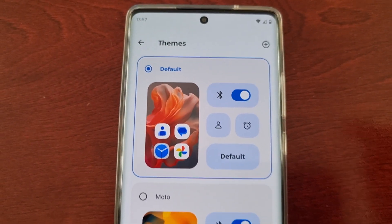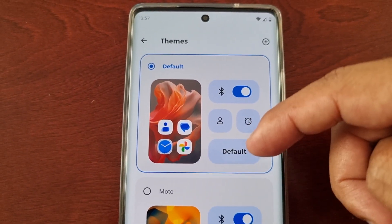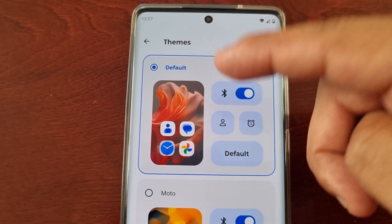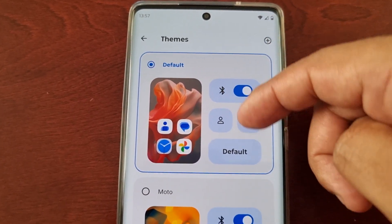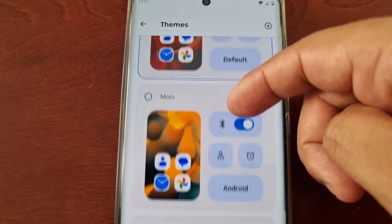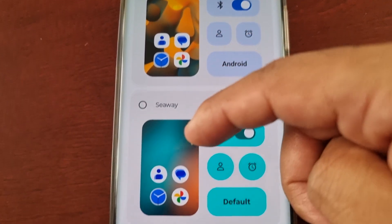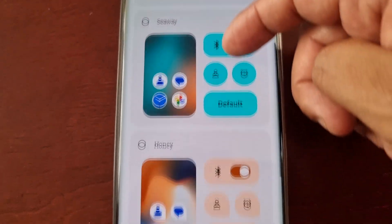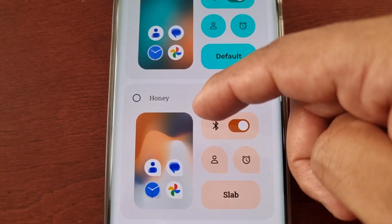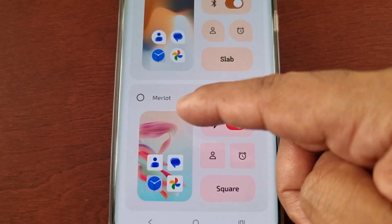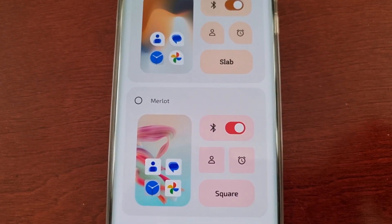There are five different themes to choose from. This is the default theme, and we also have Moto, Seaway, the Honey theme, and also the Merlot theme.